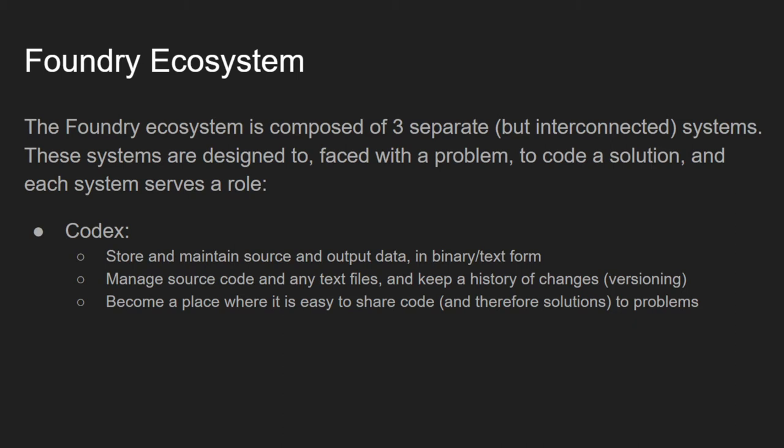We start with Codex, a website whose role is to store and maintain source and output data in binary or text form, manage source code and any text files, and keep a history of changes. This is akin to versioning, which programmers will know from using SVN or Git. And finally, become a place where it is easy to share code and therefore solutions to problems.